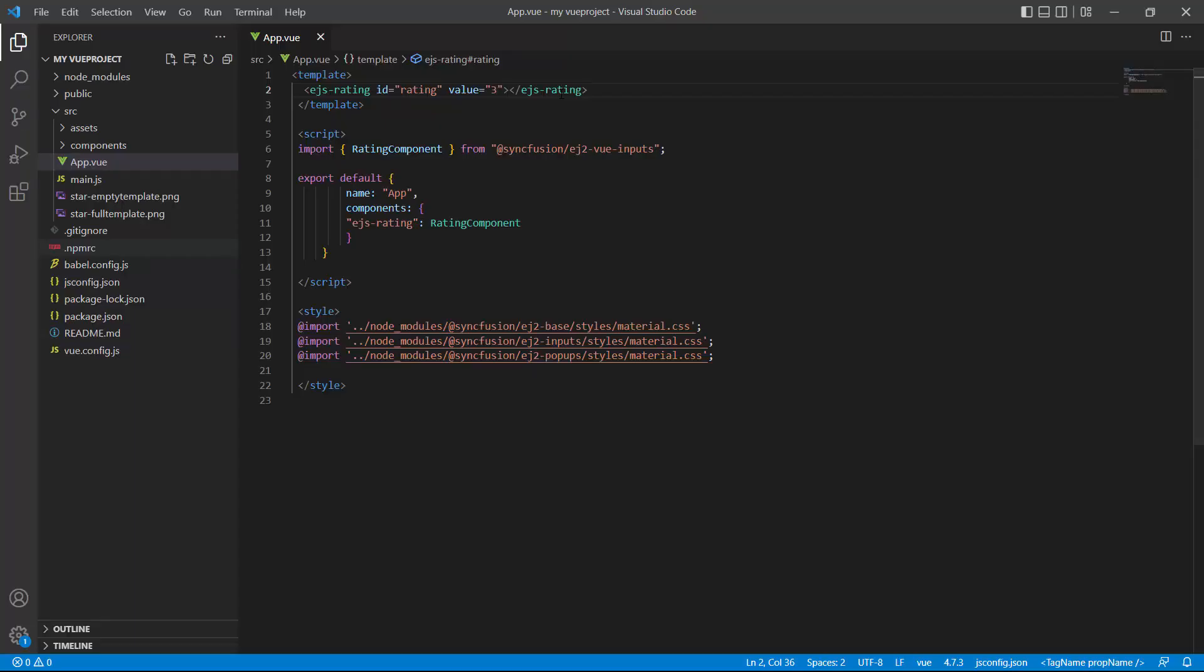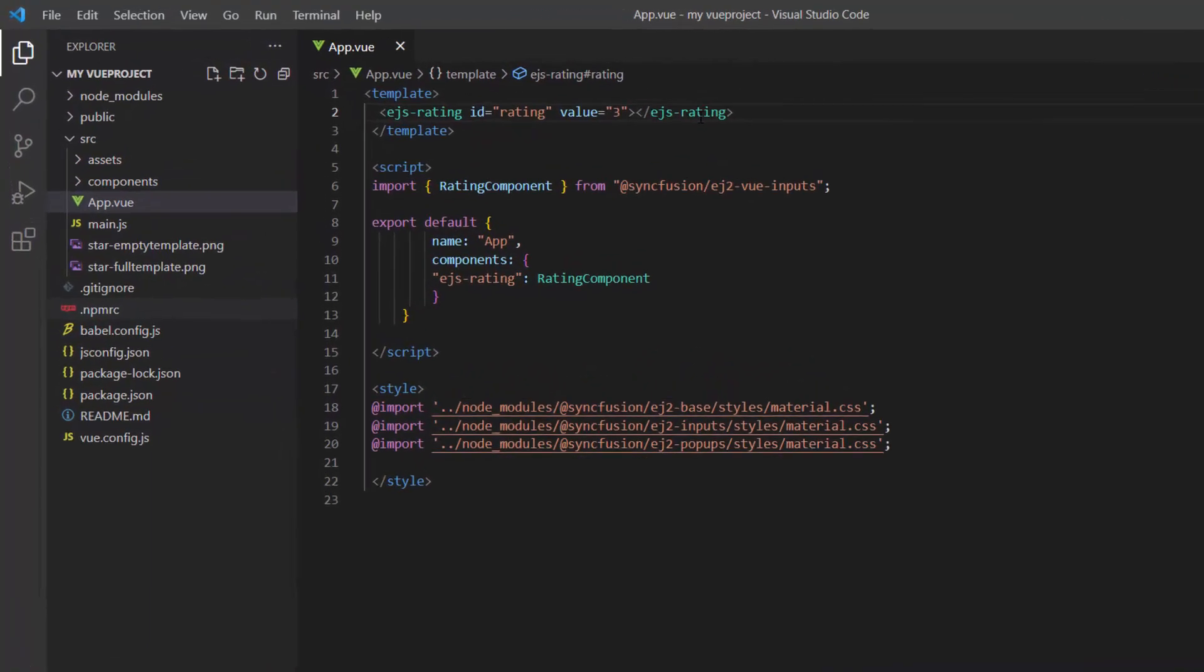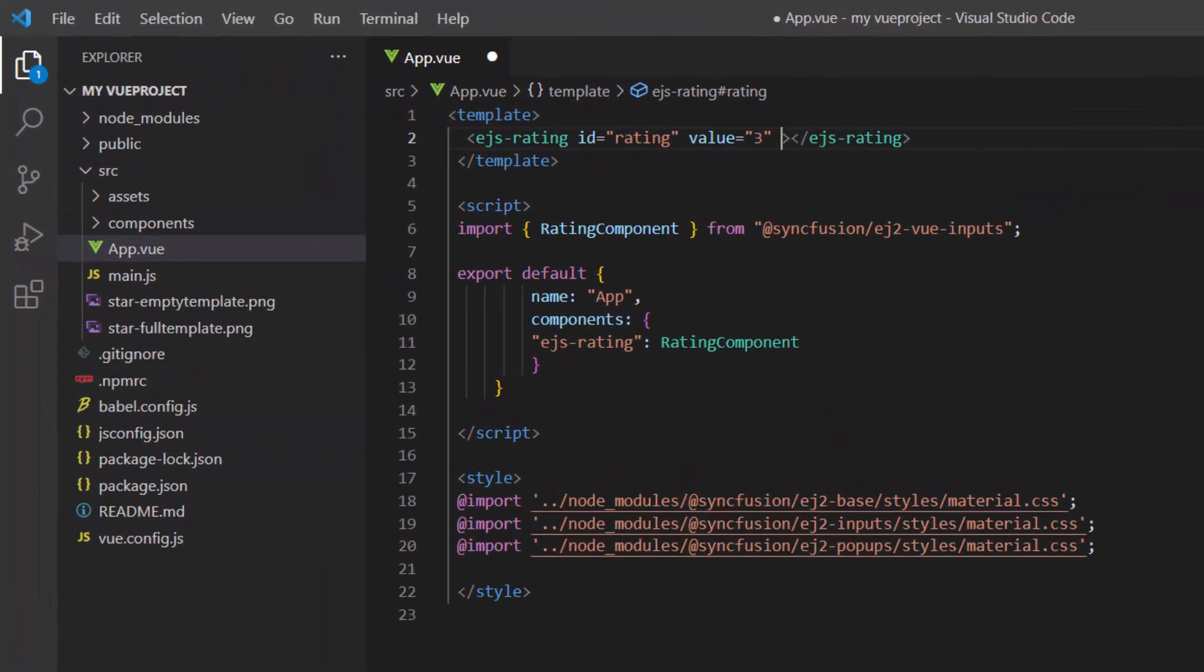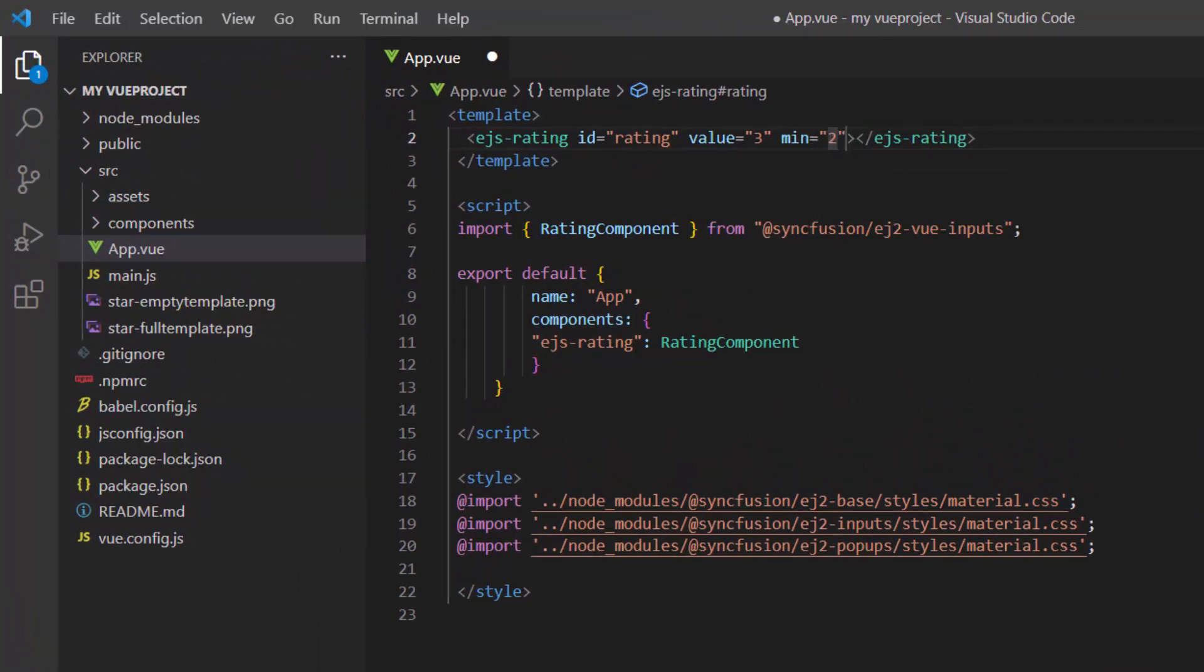In some instances, it may be necessary to maintain a minimum rating value, preventing ratings below a certain level. This can be achieved by setting the min property. For example, if I set the min property to 2, I'll not be able to select a rating lower than 2.